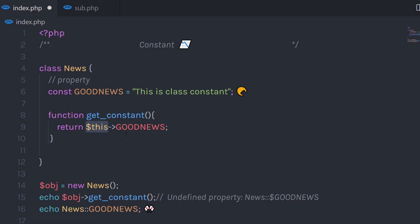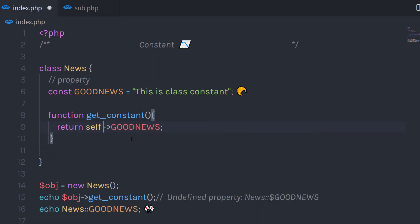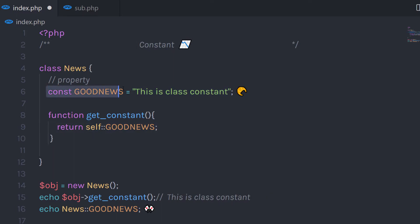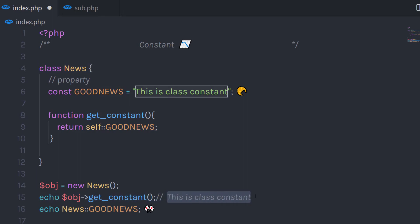Instead, we can use the 'self' keyword. PHP provides the 'self' keyword, which works like 'this' but for the current class. To call a constant variable inside a method, use 'self' followed by the scope resolution operator (::) and the constant name. When you execute this statement, it returns the value of your constant variable.